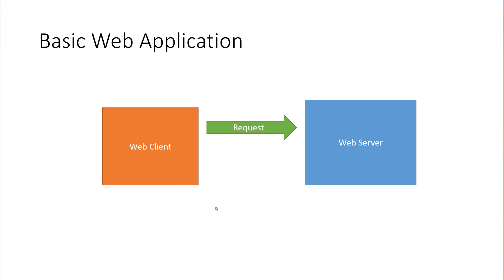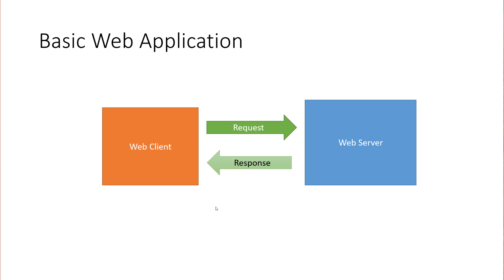So a request is made. The web server will process that request and send a response back. Everything that you do on the web is basically done using this technology. It's just that we're focused on getting data back from the server and not just getting web pages served from the server.